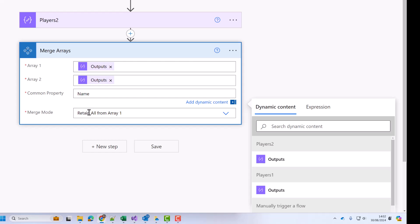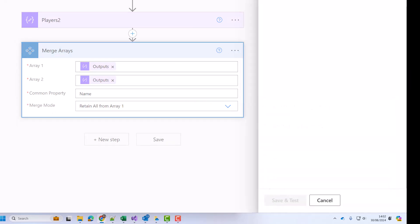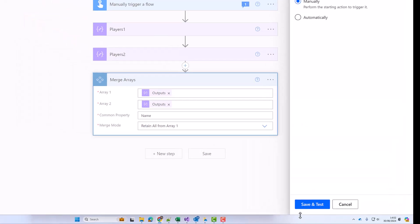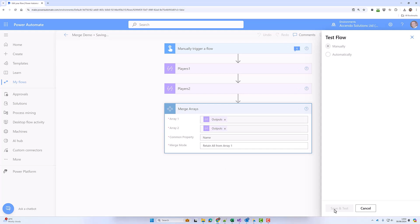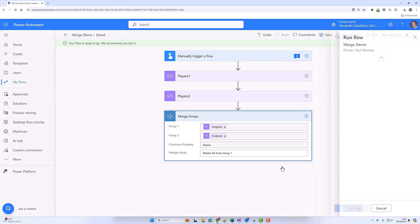Now the merge mode is retain all from array one, so if I test that now, this should get Roger, Serena, and Rafa because it's going to keep anything in array one and bring across the properties from array two.